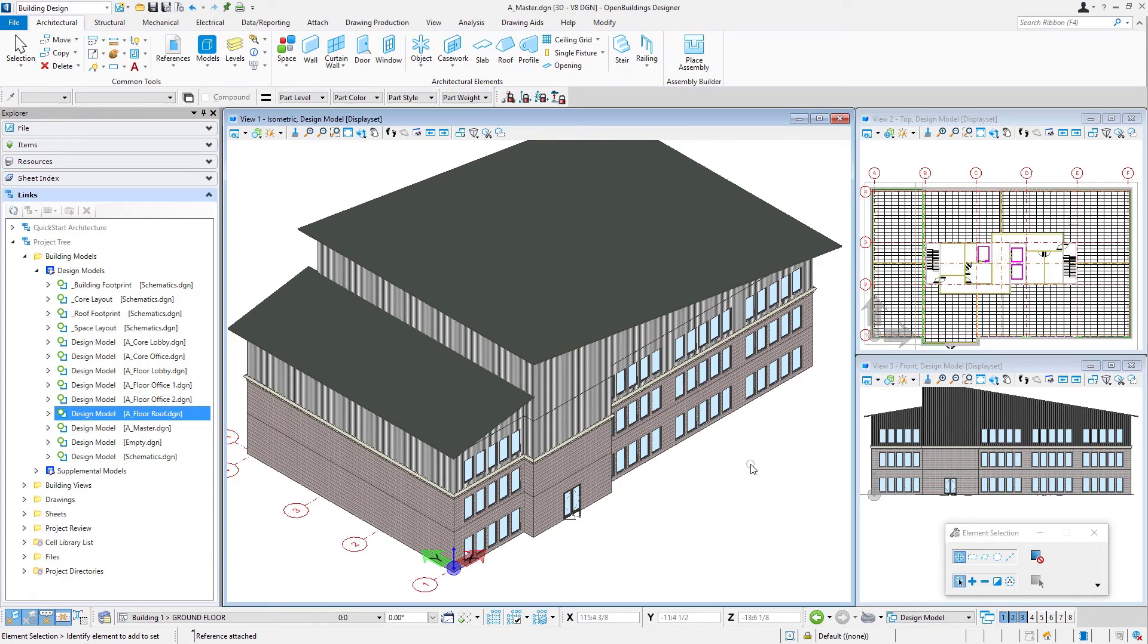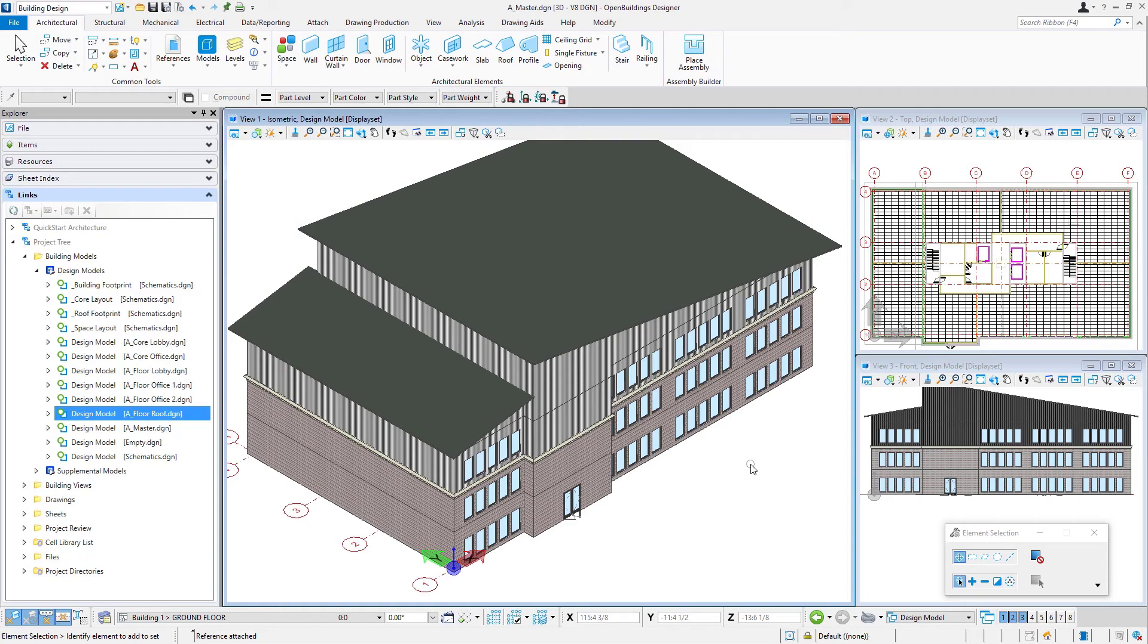Now, in this course, we're only going to create this one master model and we'll use it for our drawing creation as well. But in practice, you might actually set up several master models and have them for different purposes. So you might have one that you use for creating drawings and another one that you use for doing renderings or clash detection. And because they're just referencing these working models, it's really no more effort to maintain several models for the different purposes.